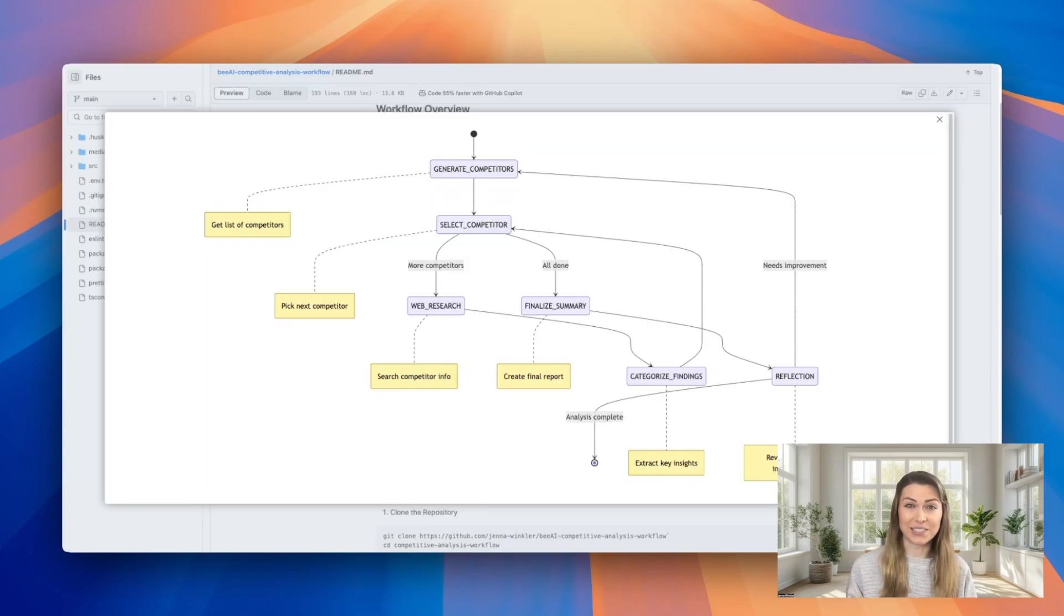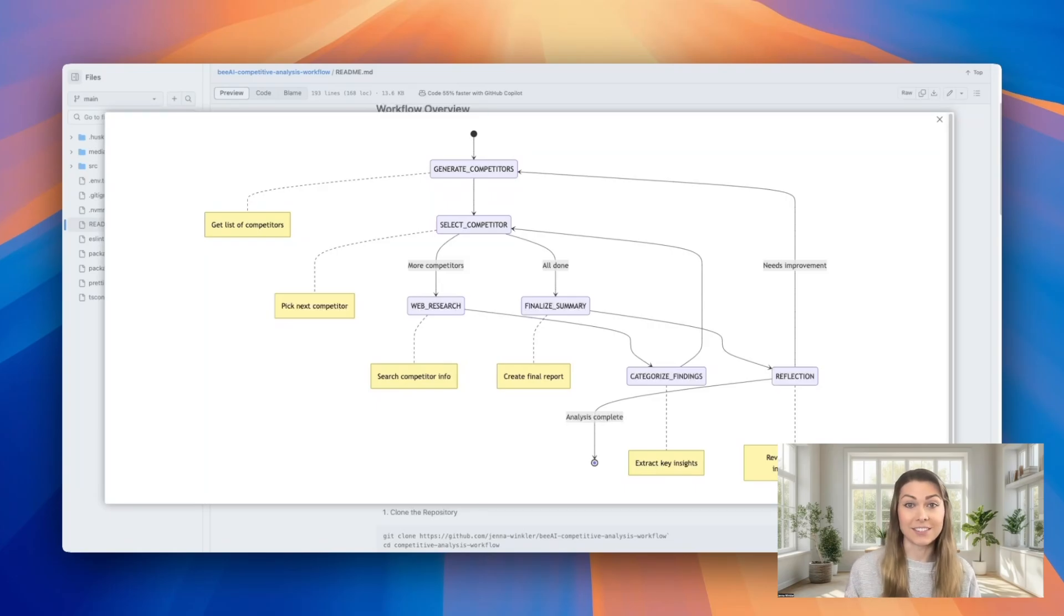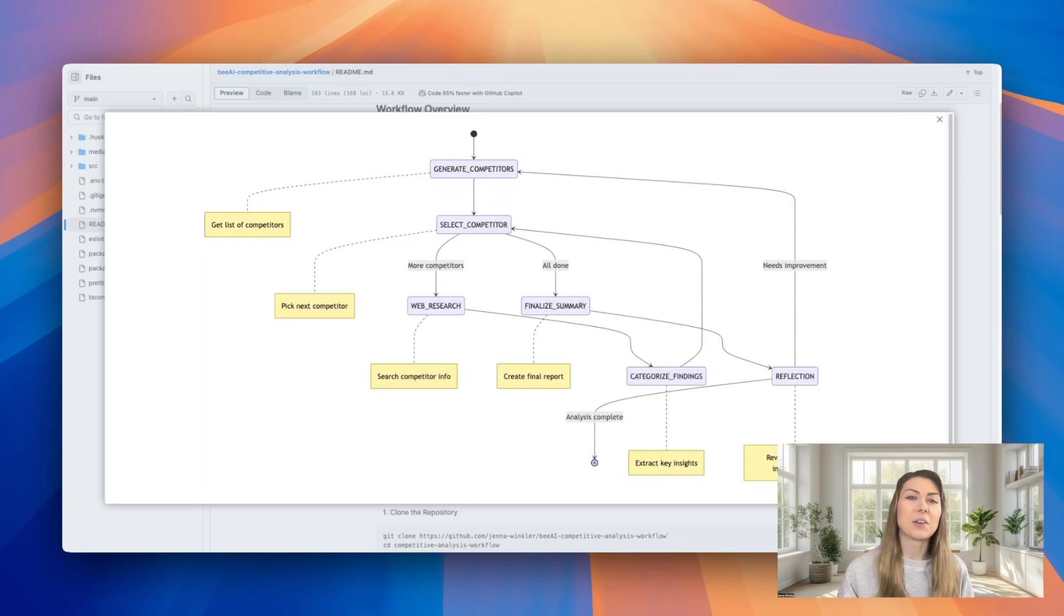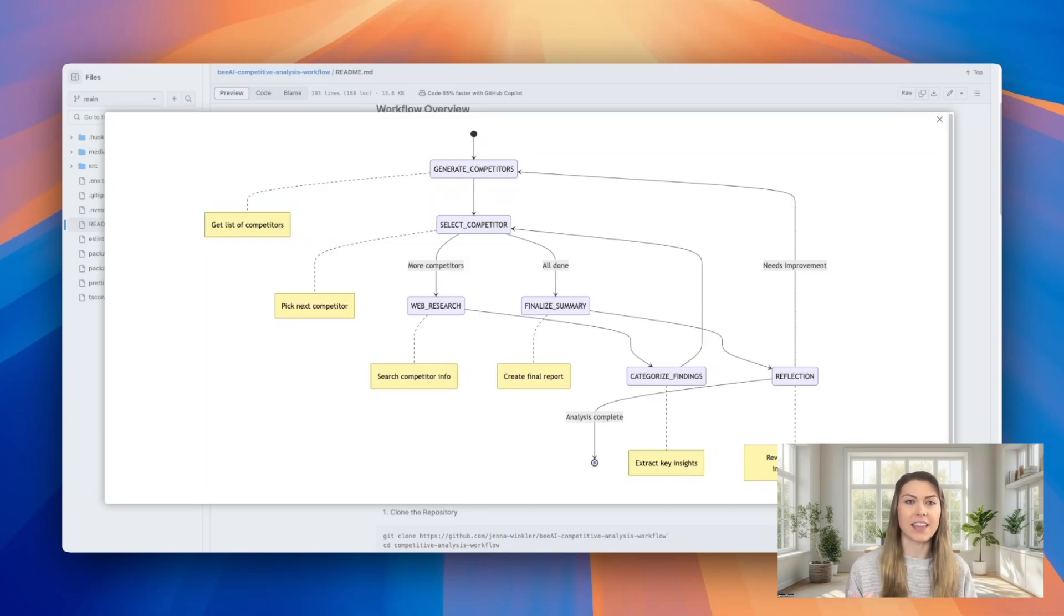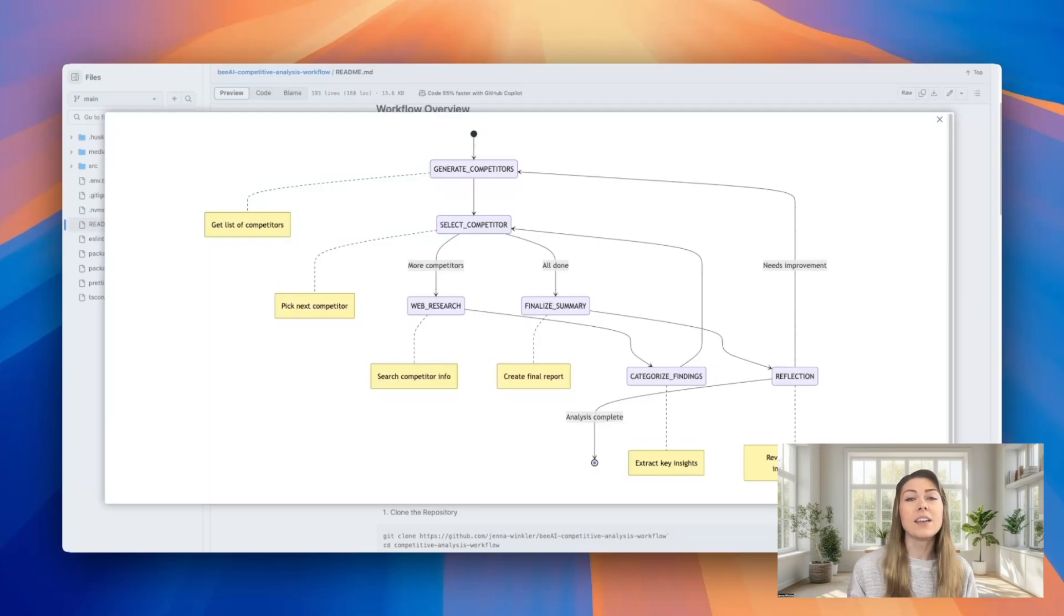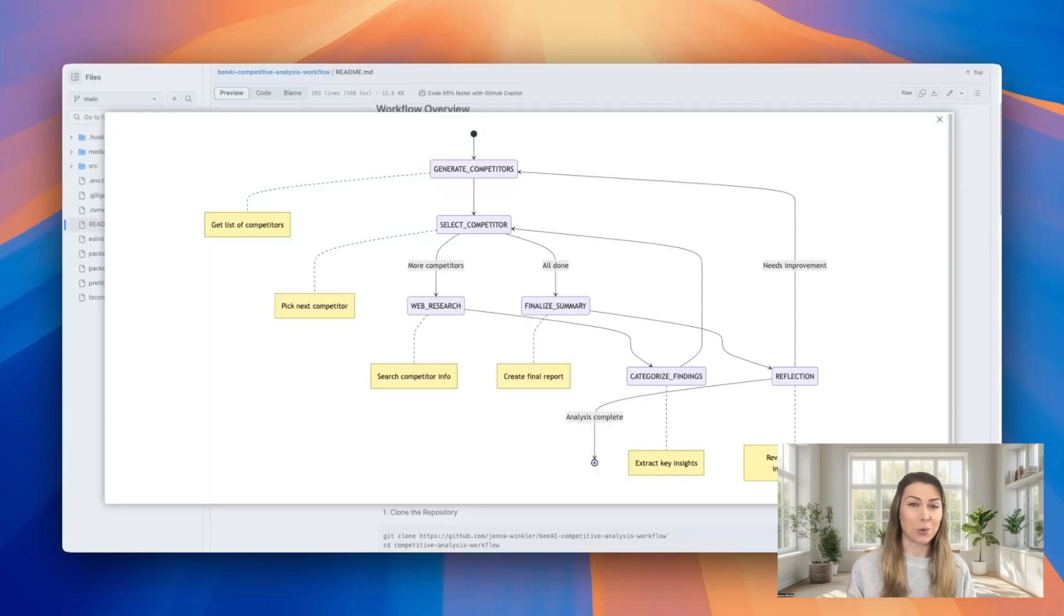And it really just ensures that our final report meets the quality standards that we expect. Think of it like having a really smart research assistant who can systematically analyze each company one by one and then come together with a final report for you to review.